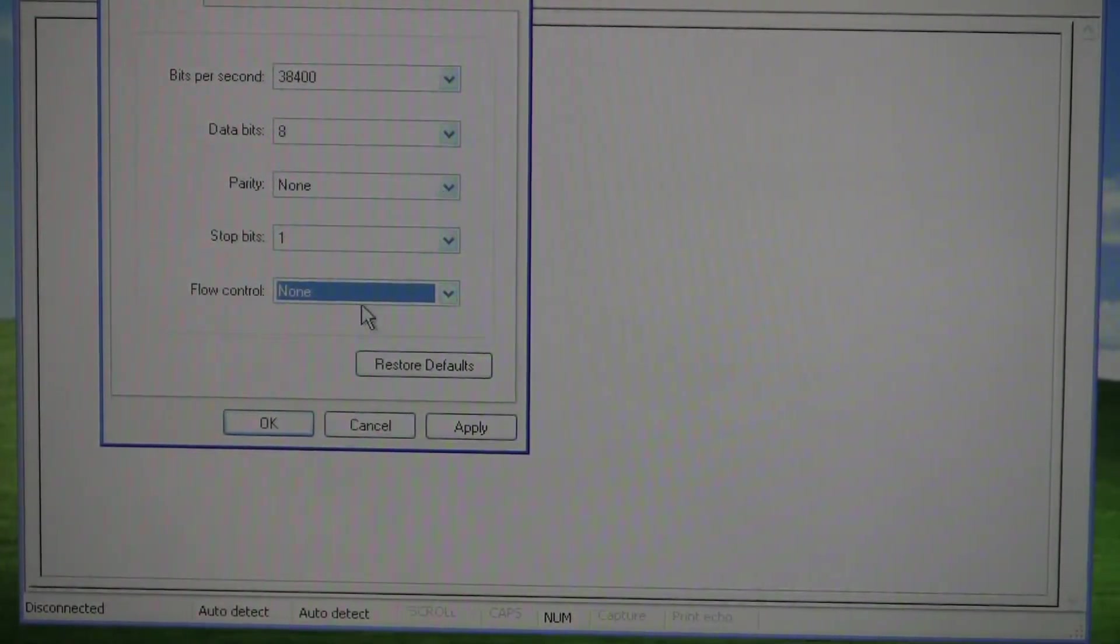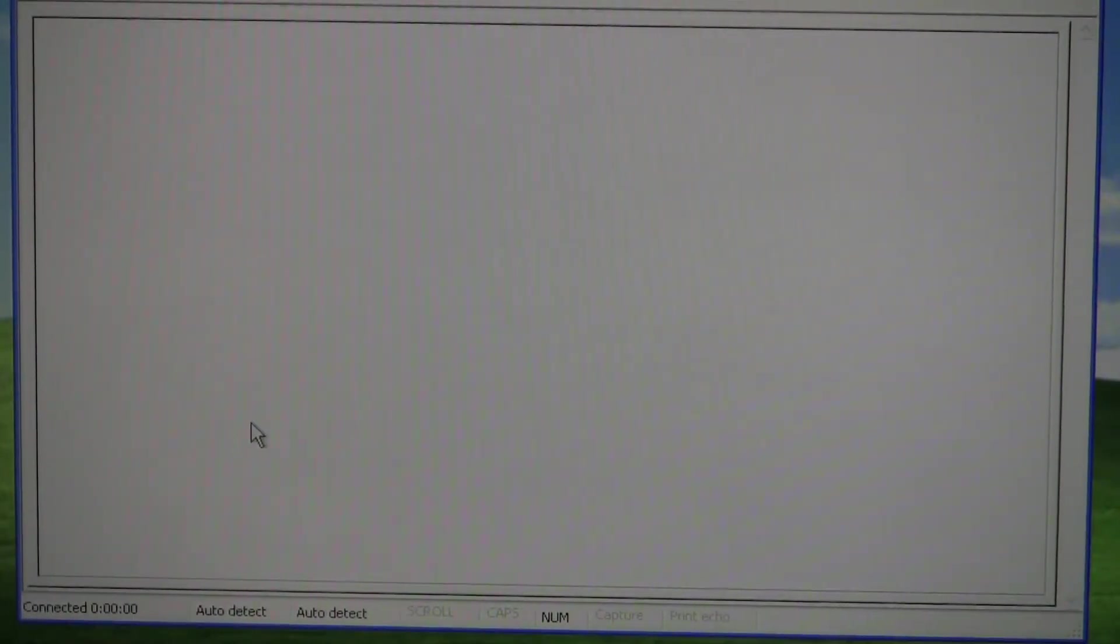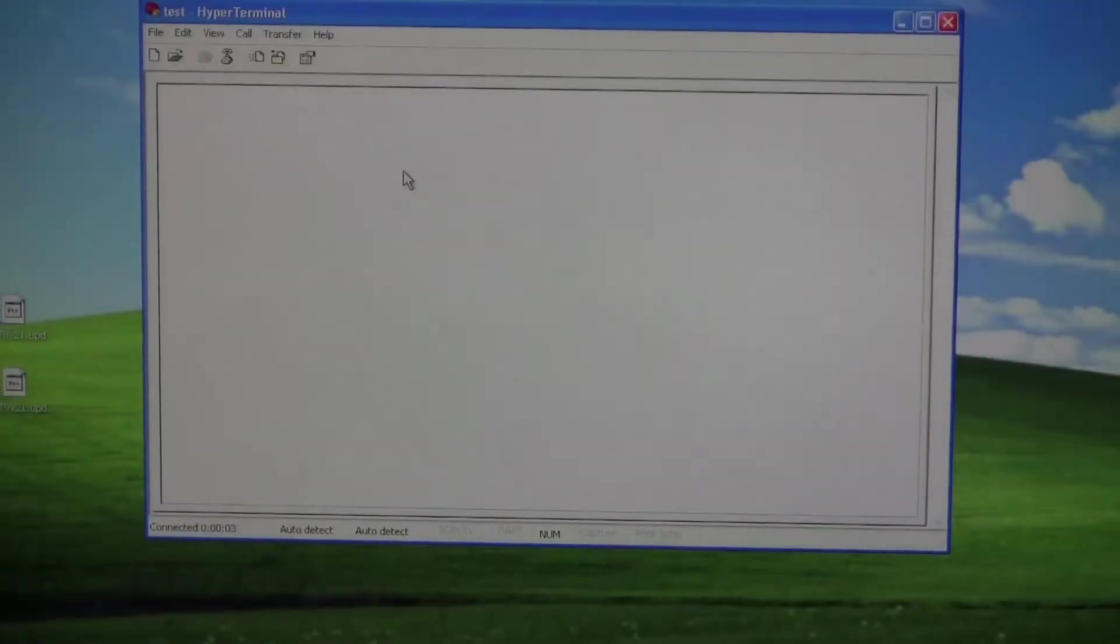Once you have these settings, click Apply, and click OK. Now, there's nothing on the screen right now, but right now at this point,